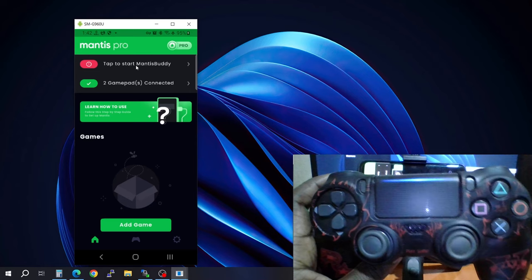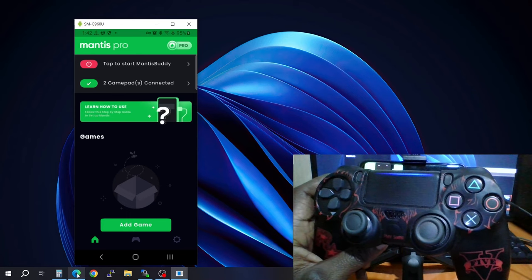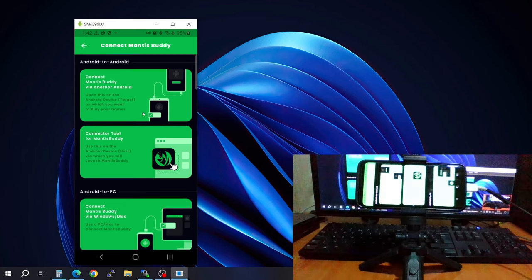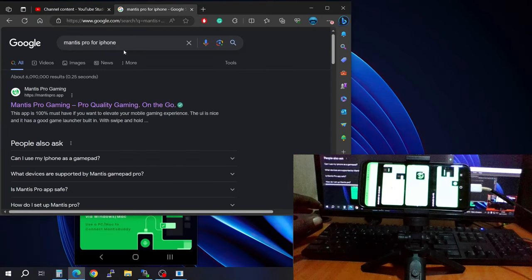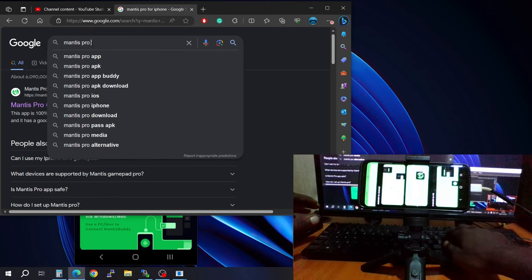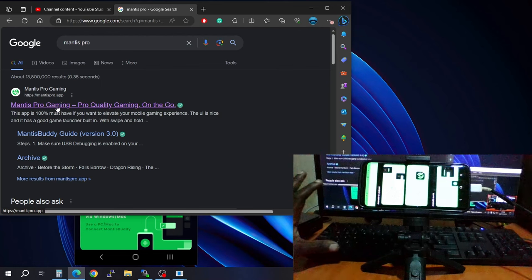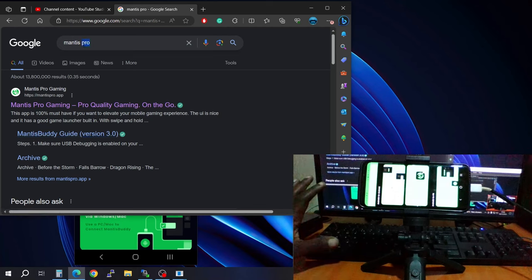Now tap to start Mantis Buddy Pro — we need to activate it. When you tap here it will ask you to connect Mantis for Android, but the easiest way is using a PC. Go to your browser and type in 'mantis buddy' — don't go to the first link, look for the Mantis Buddy Guide.